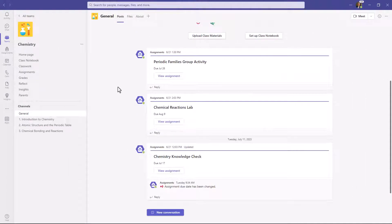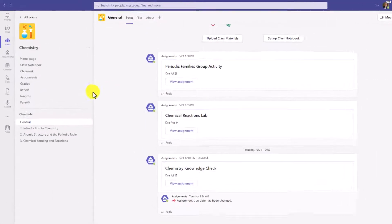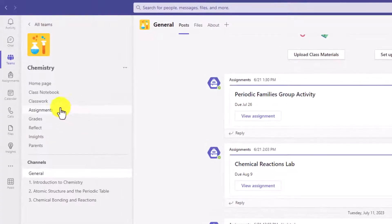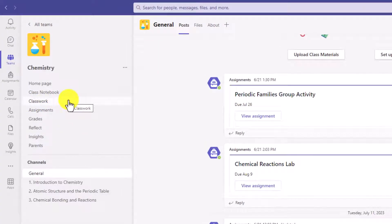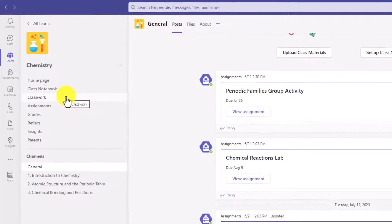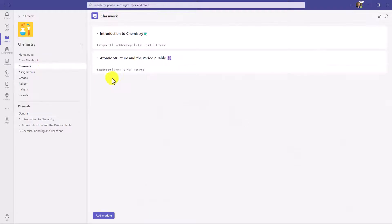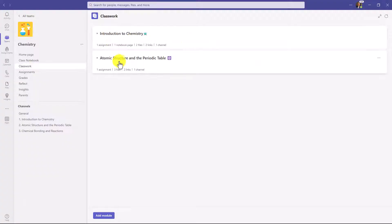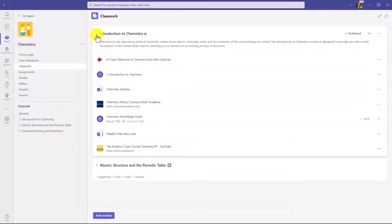So I'm here in a class team, and on the left-hand side you'll see this new classwork. I'm signed in as an educator. I'm going to click on Classwork. What you see is I've already created a couple of modules in my chemistry class: Introduction to Chemistry and Atomic Structure in the Periodic Table. I'll expand this just to show what it looks like.